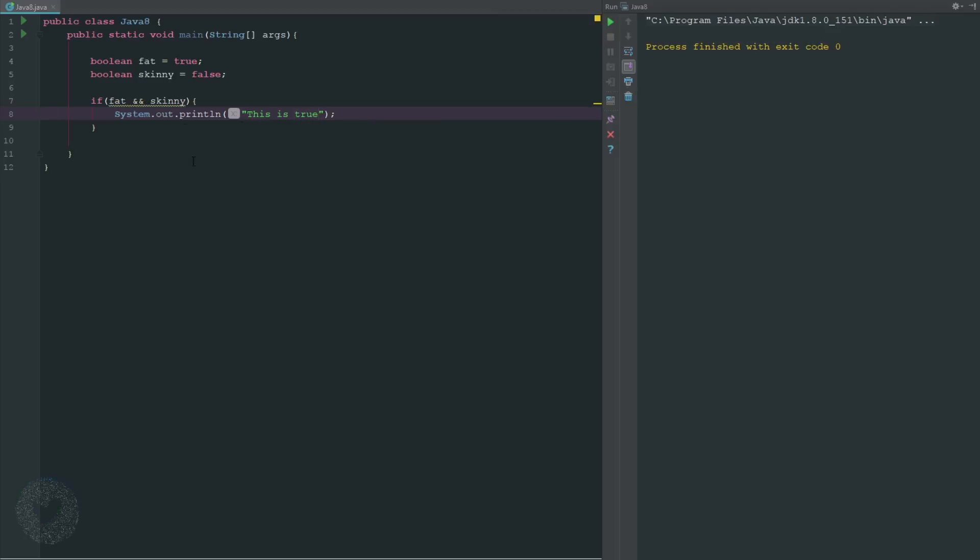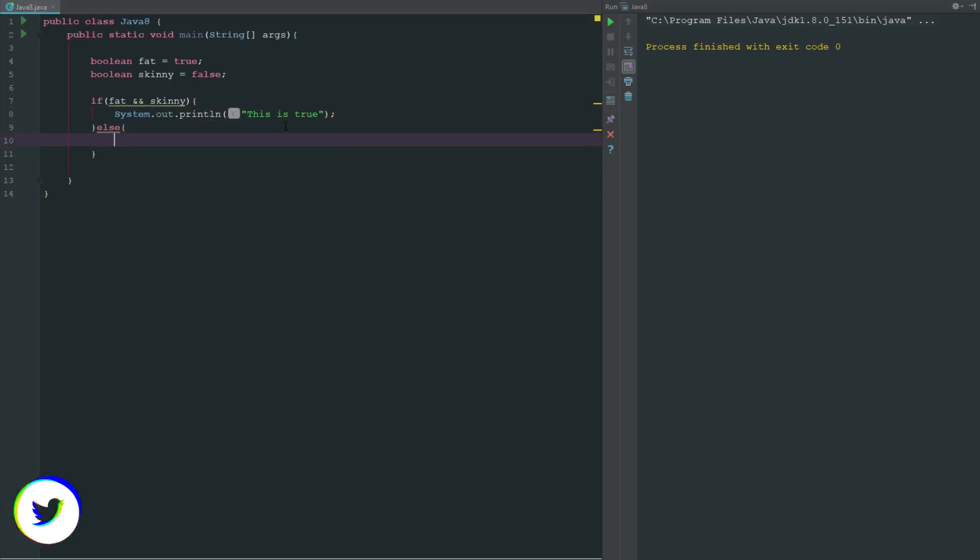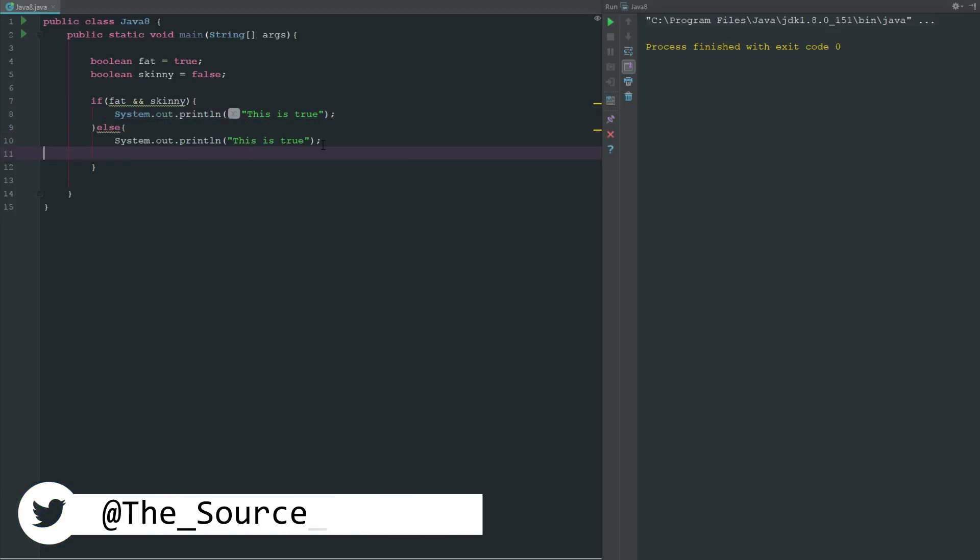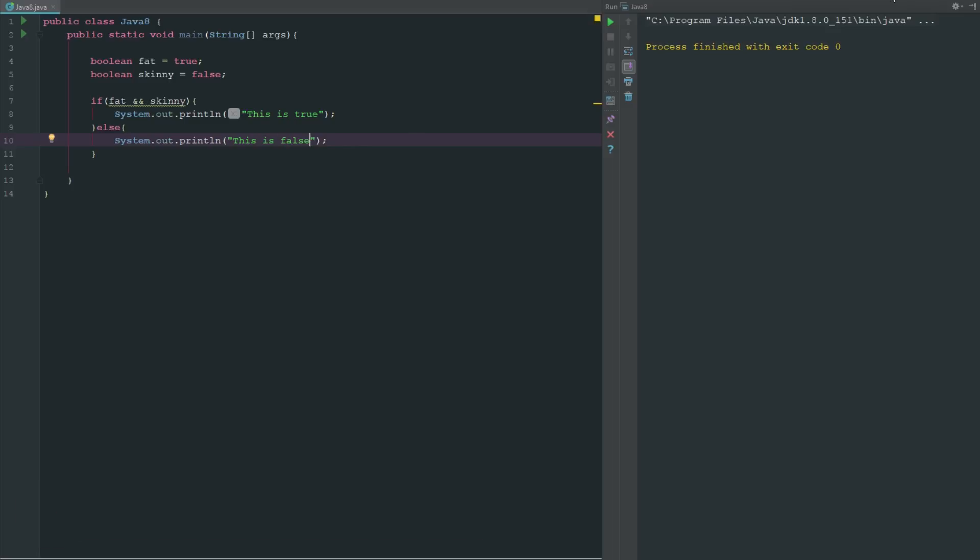It's obviously not going to be true. So let's just go ahead and grab else and let's just add in this is false. So it's going to return this is false.